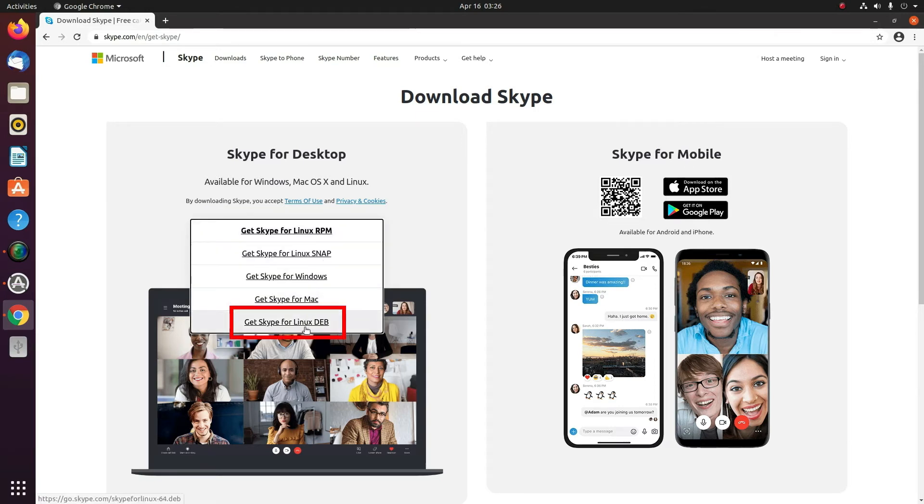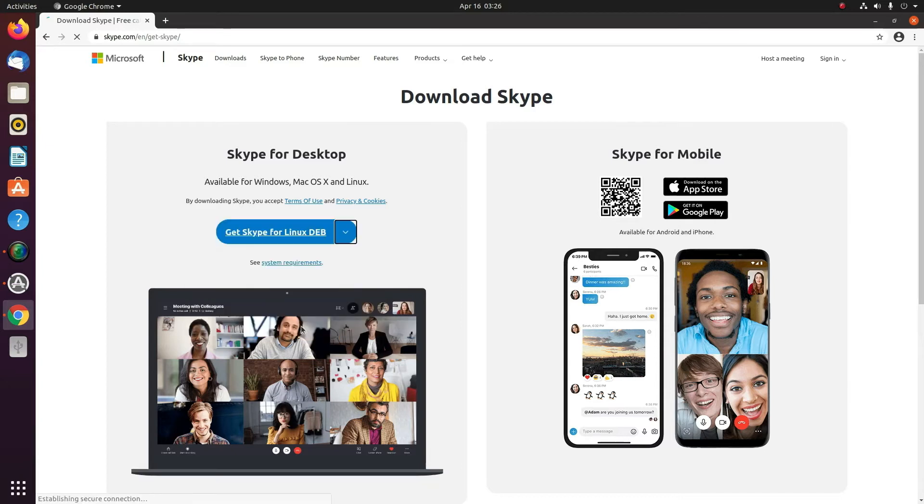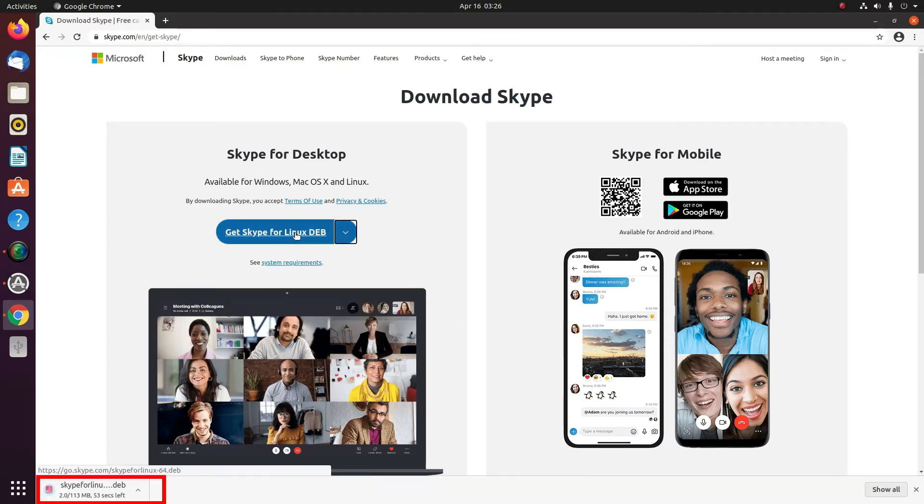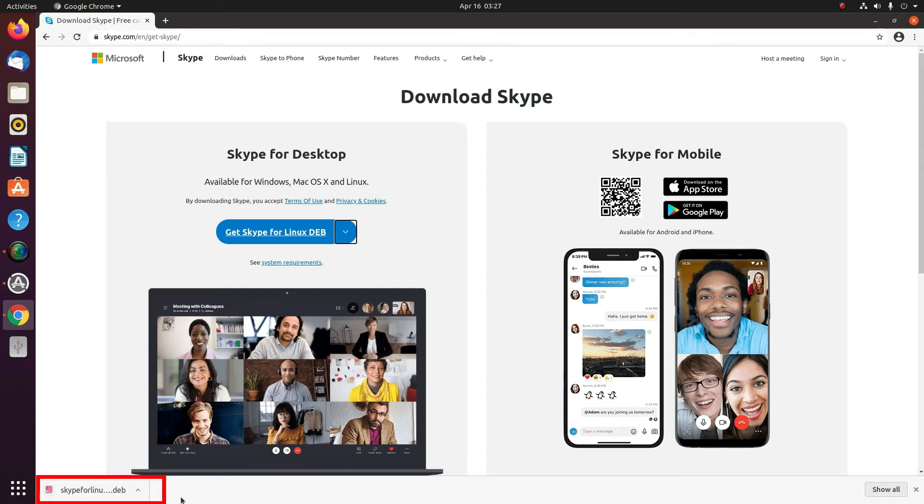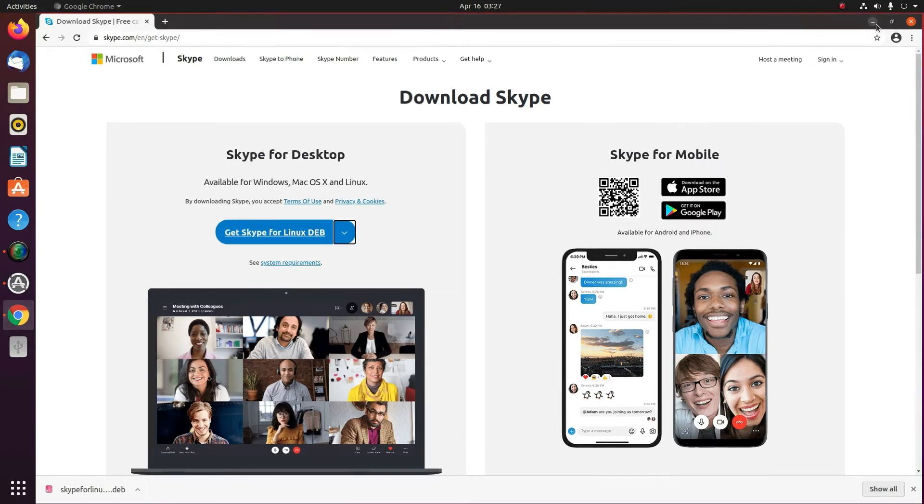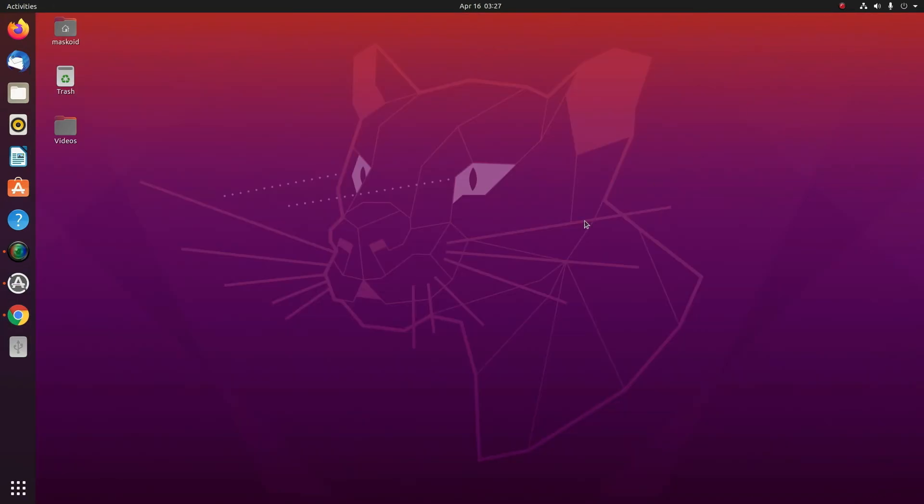you have to select the last one, which is Get Skype for Linux DEB. When you select this option it will start downloading. Once it is downloaded, minimize this window and go to